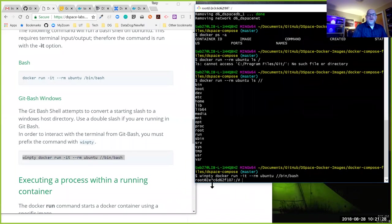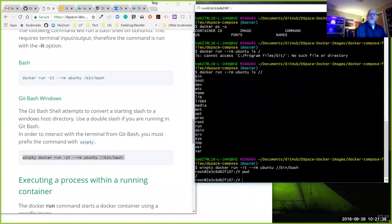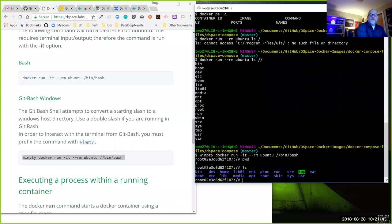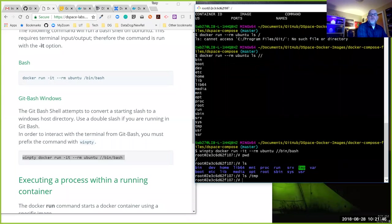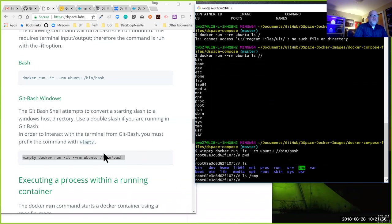Now my command line prompt has changed — I'm the root user at some hostname. From here I can do things like `pwd` to see I'm at the root directory, list the contents of the root directory, or list the contents of `/tmp`. This is a very quick and simple way to get an image up and running. In future steps, rather than a bare Ubuntu image, we'll be running images containing our DSpace code.